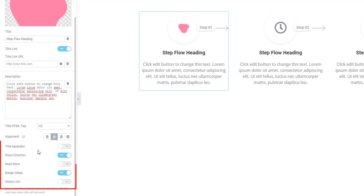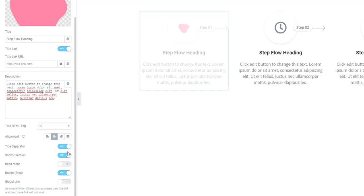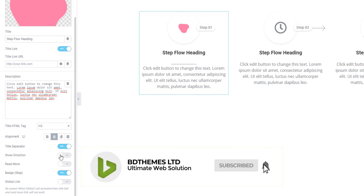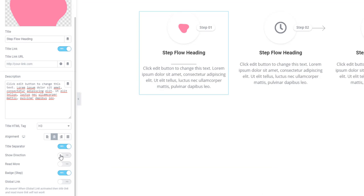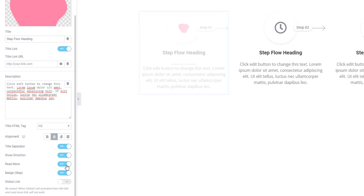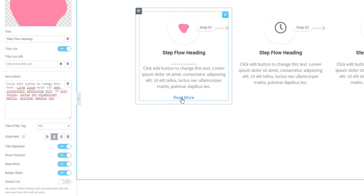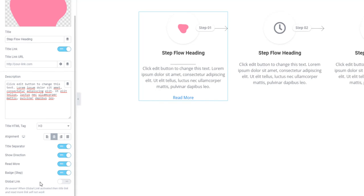There are a few more repeater options like title separator, show direction, read more, badge, and global link. Using these switcher buttons you will be able to manipulate the content. The title separator is visible everywhere; when I'm enabling the title separator switcher button, I'm also enabling show directions — the directions become invisible at this time. Now I'm clicking on the read more switcher button — see, the read more button appears here. Likewise, you can go for the global link.